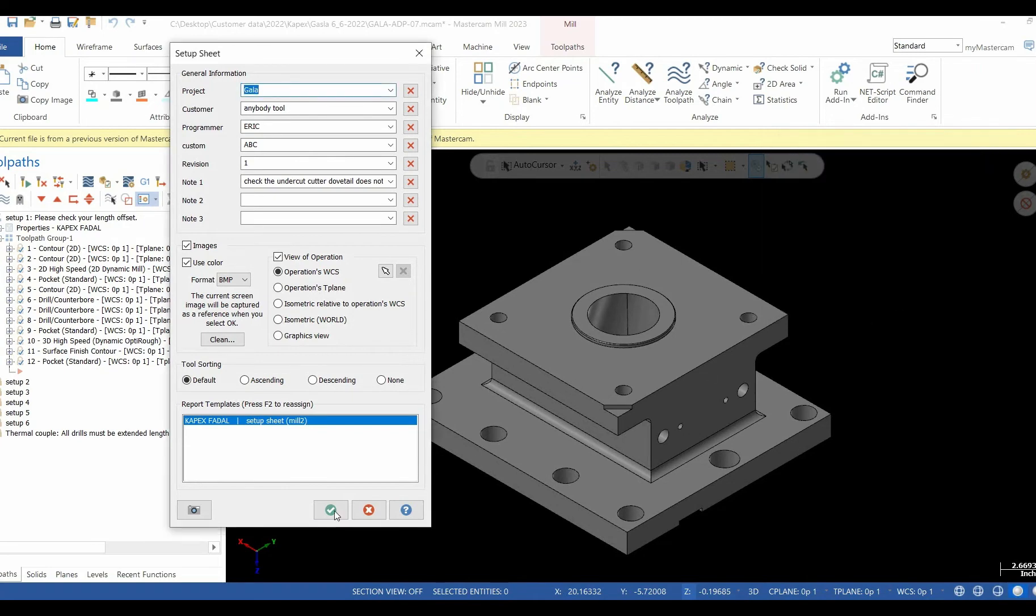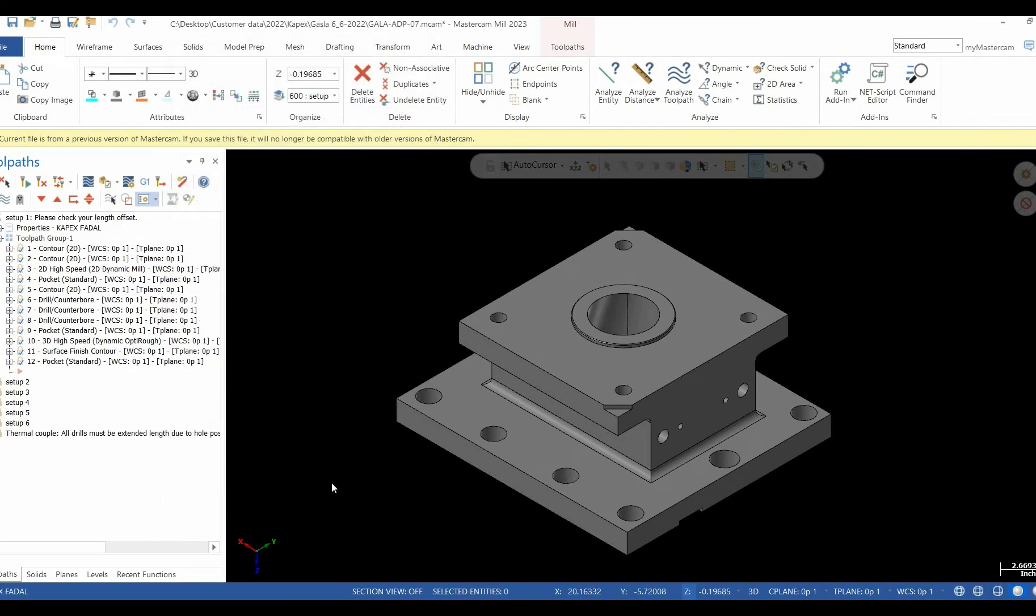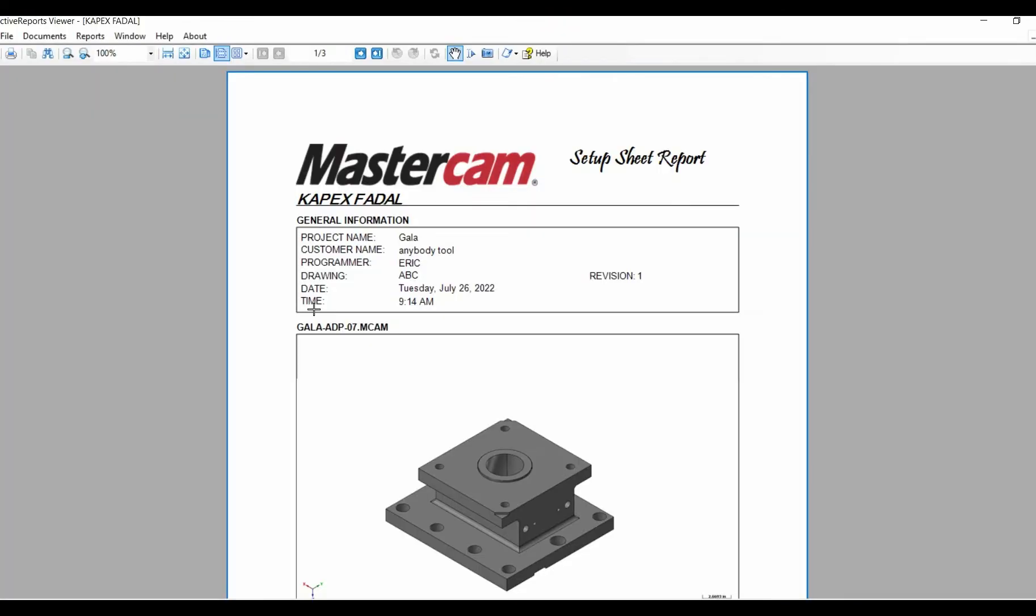After all your choices have been made, select the green check and Active Reports pulls the required information from Mastercam and launches the setup sheet.